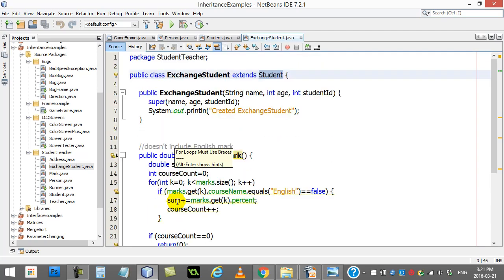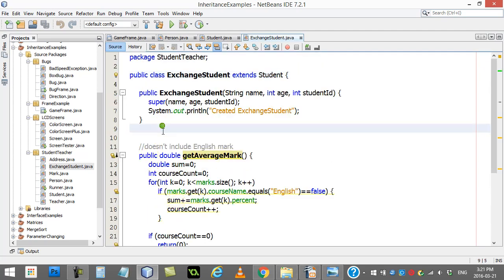Hopefully this gives you a little bit of the idea — the basics of inheritance. You get to build off of pre-existing classes. Check out the next video, where we start to get into the rules and the very specifics of what you can do, what you can't do, and how you have to do stuff. Thanks for watching.